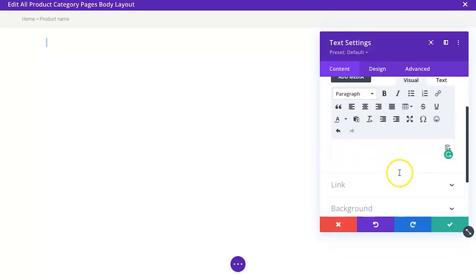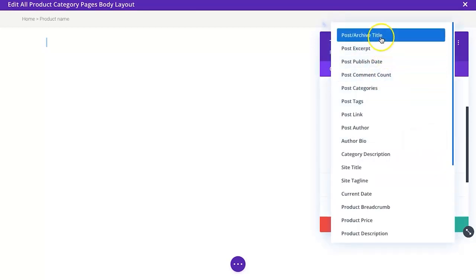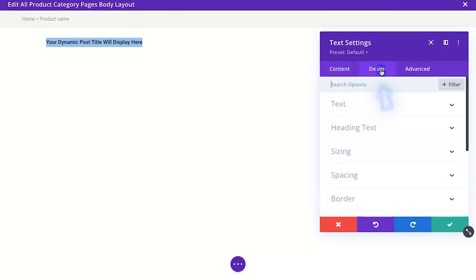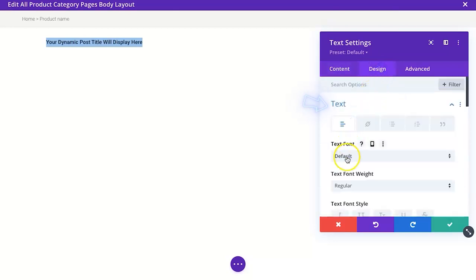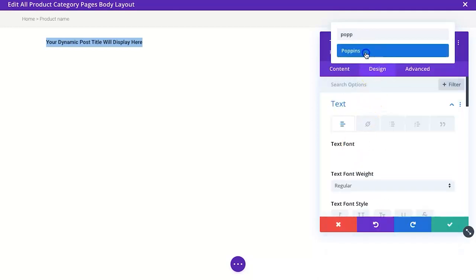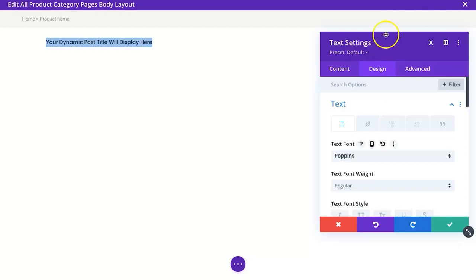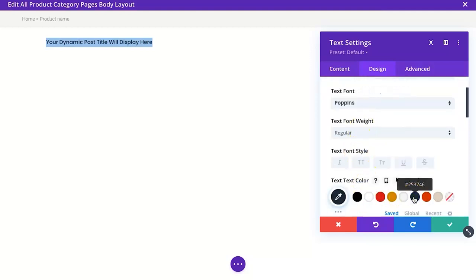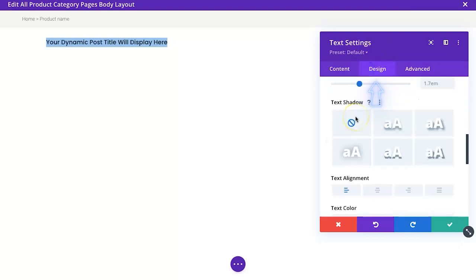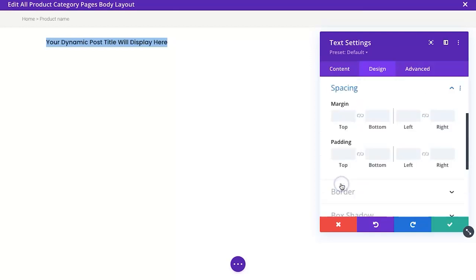We'll add a text module and use a dynamic content feature in Divi. To do that, delete whatever is in the prefilled field, click the plus button, and then go with Post Archive Title. With that in there, we go to the Design section — we have to assign the fonts a little bit more explicitly. We want to make sure we set the color to our blue color and then increase the size just a tiny bit.